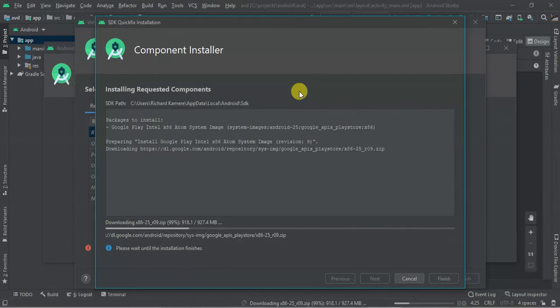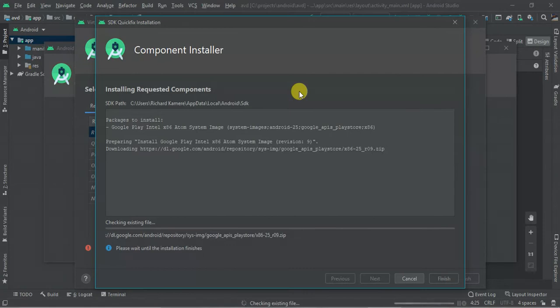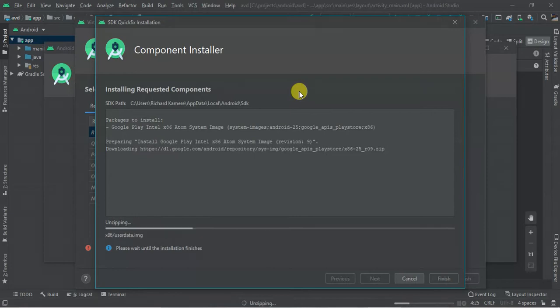One percent remaining. There we are, then the system is checking files. This is all because of the installation process. Now we are unzipping the system image that was downloaded.